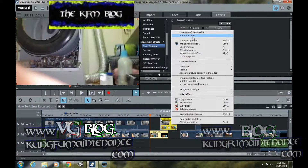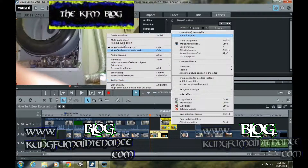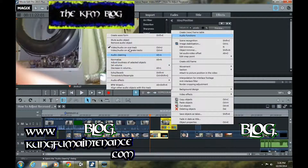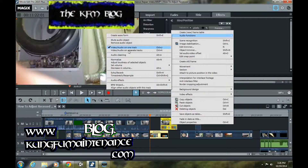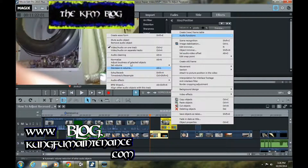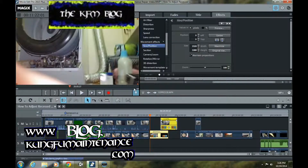Now the two pieces that are overlapping — I'm going to highlight both of them by dragging a little box over both of them, then right-click on it. I'm going to click on Audio Functions and go down to 'Align other audio objects with this track.' That's where it's at.